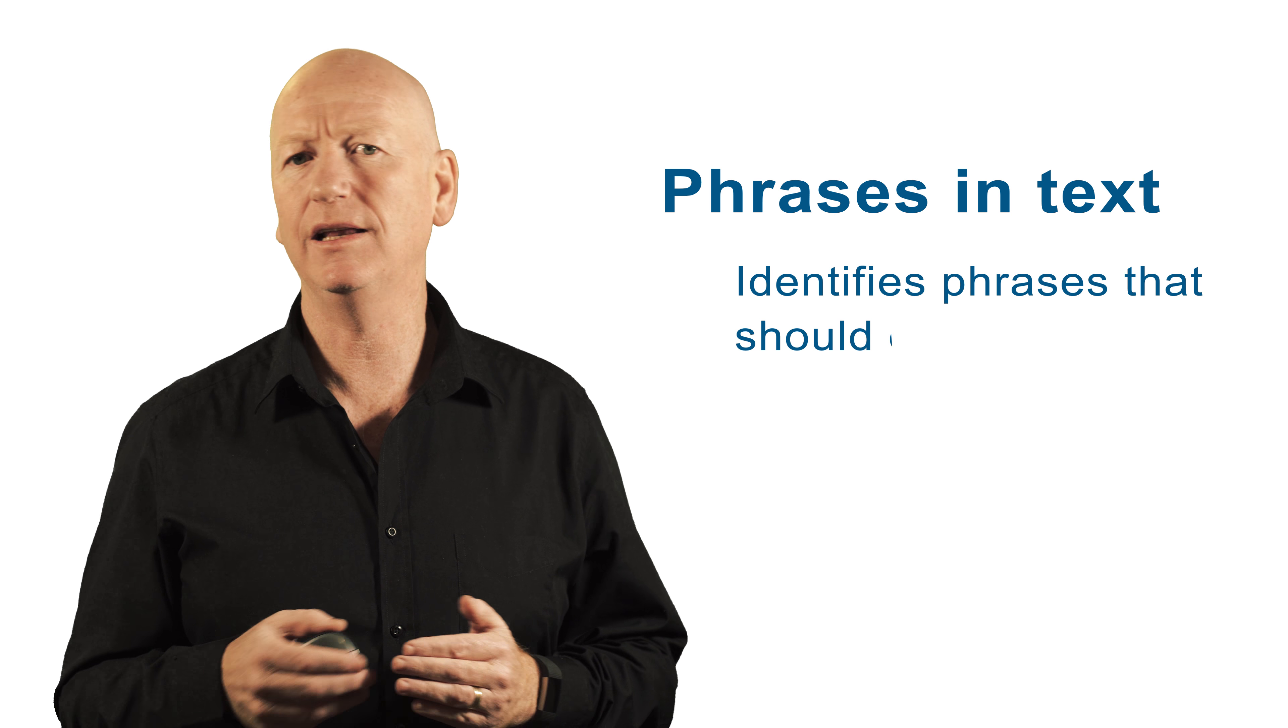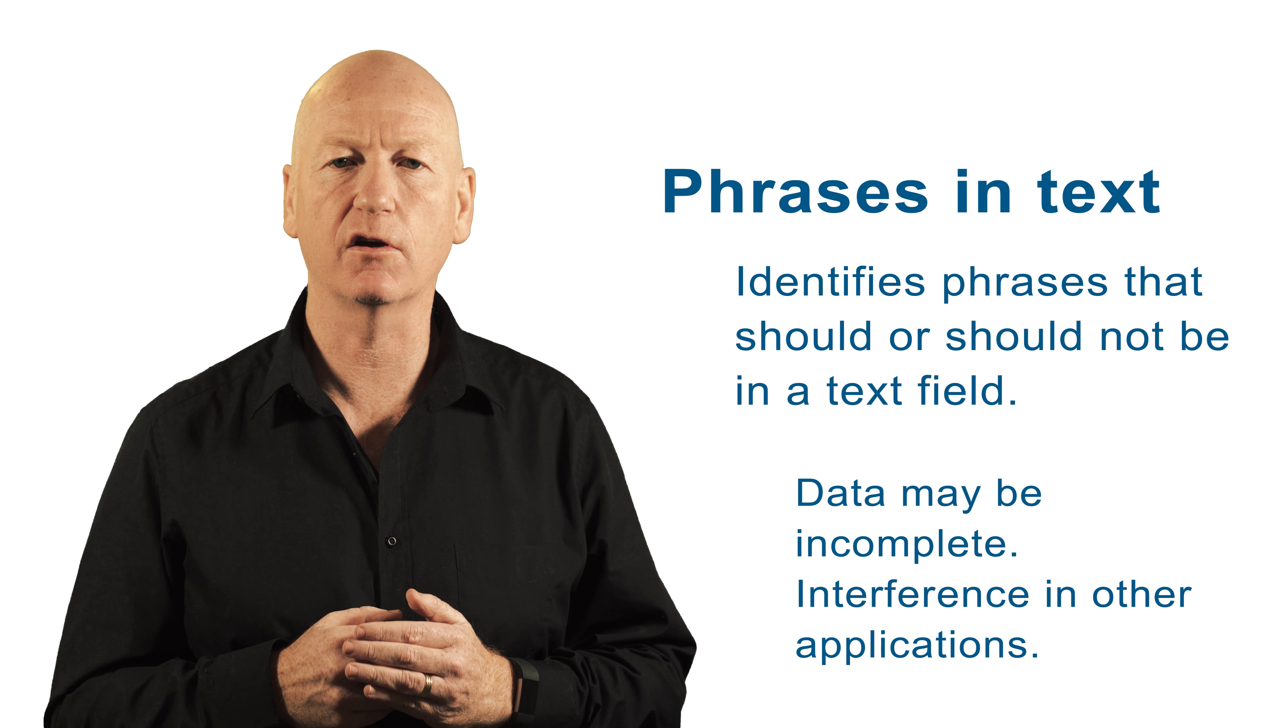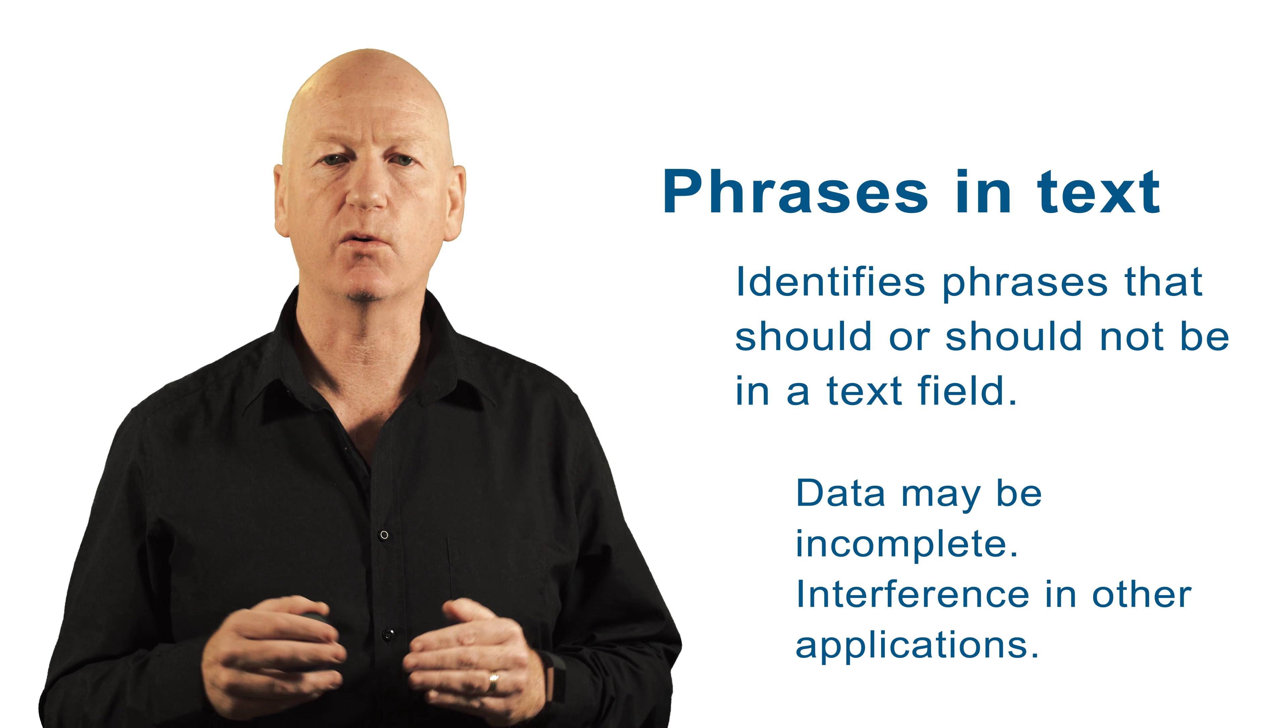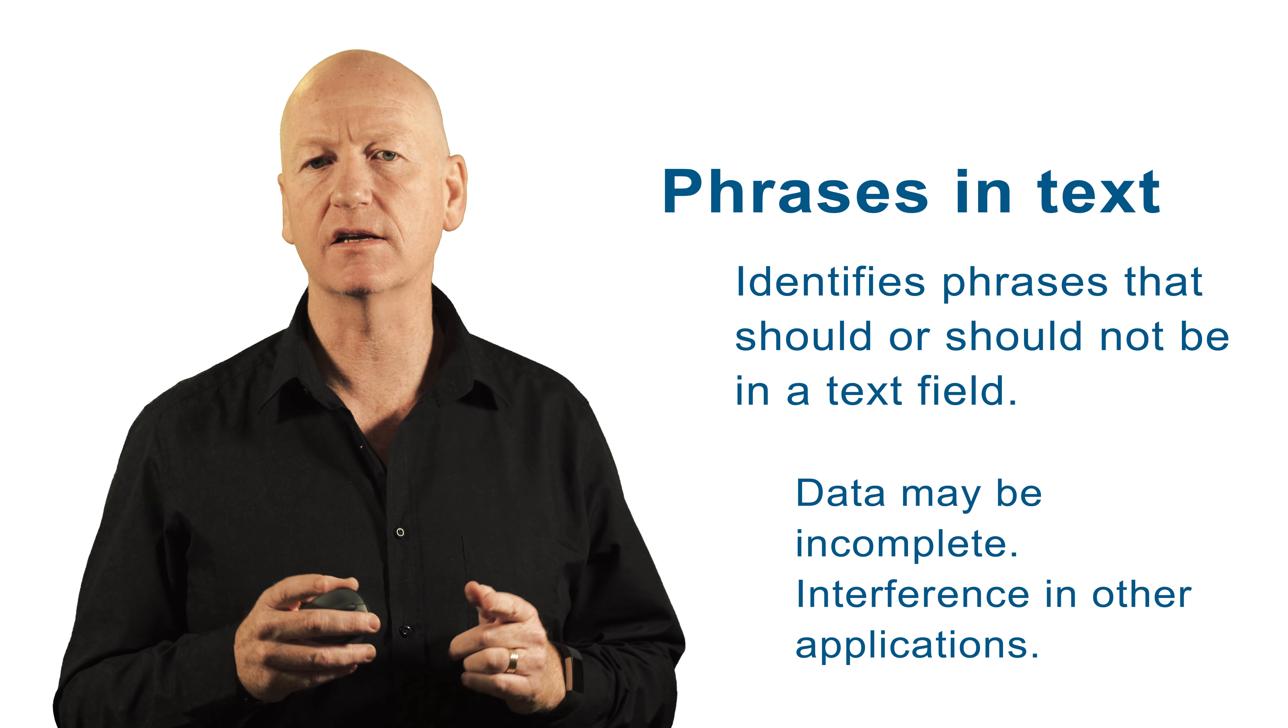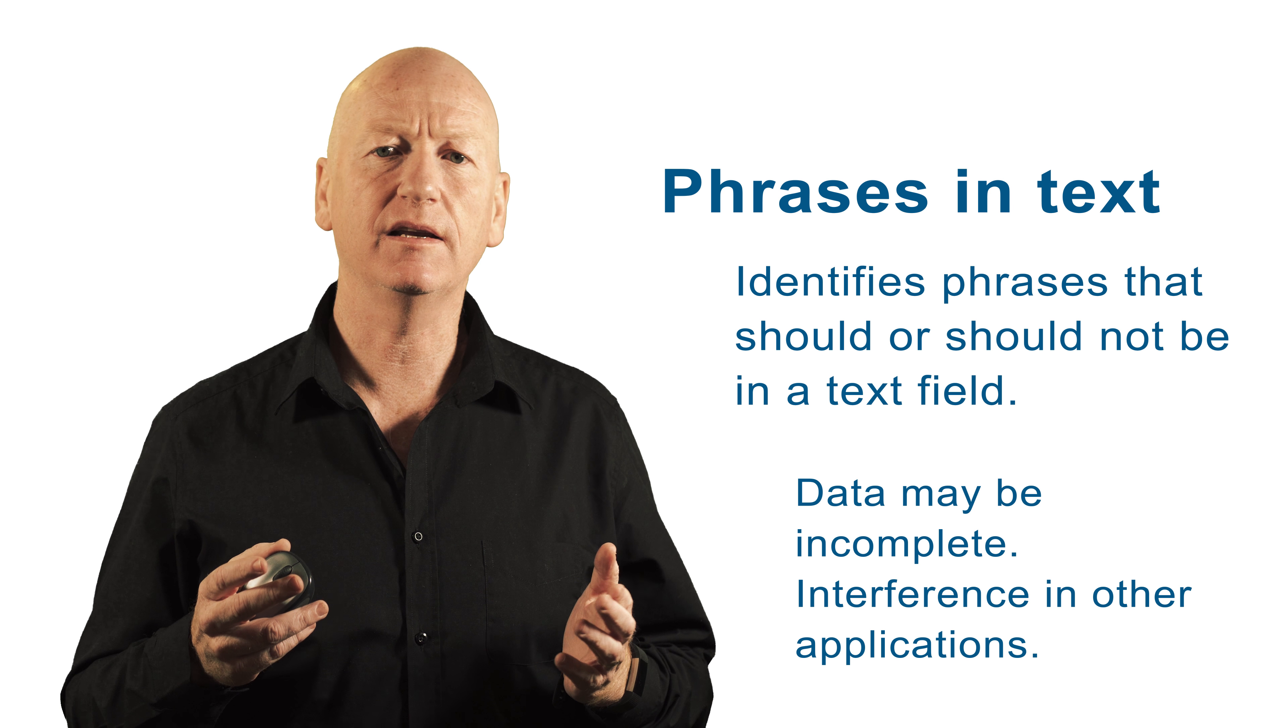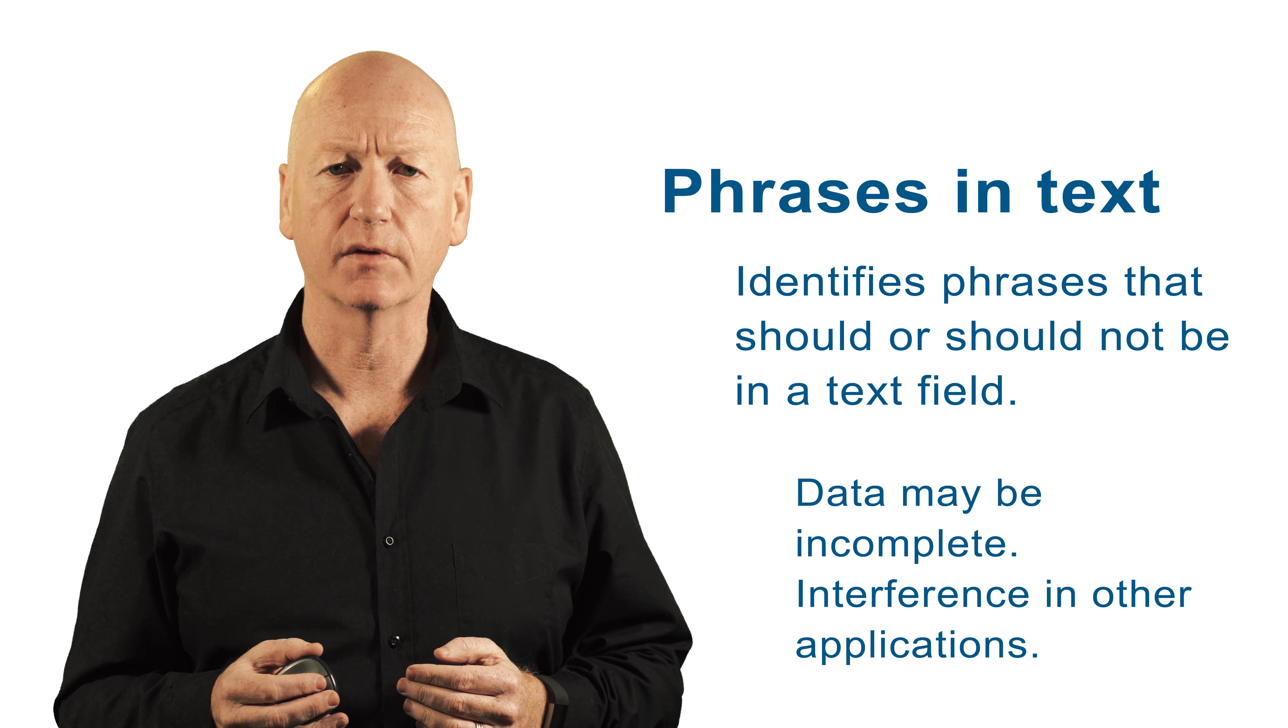Why do we do this? Well, illegal phrases might interfere with the logic in the application or another application relying on this data, or the data might indicate that the record is incomplete.